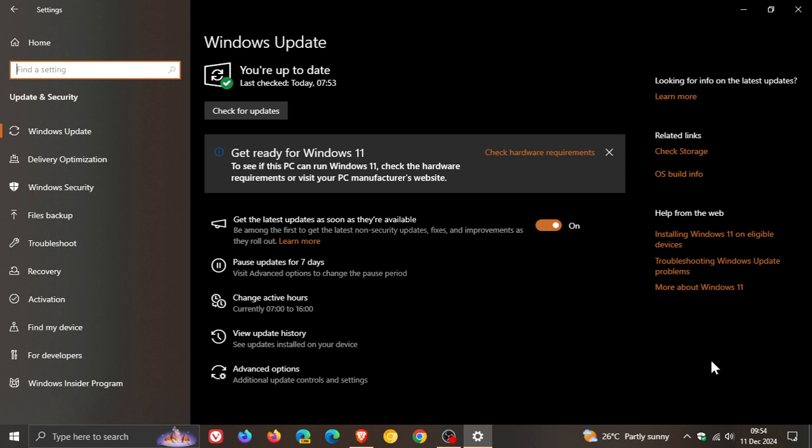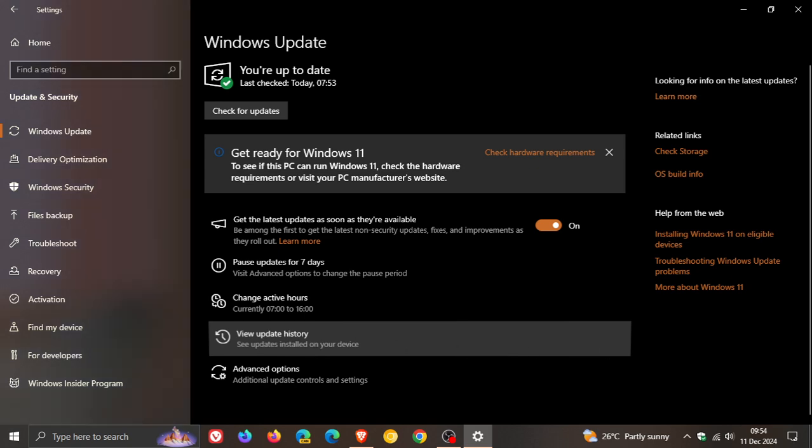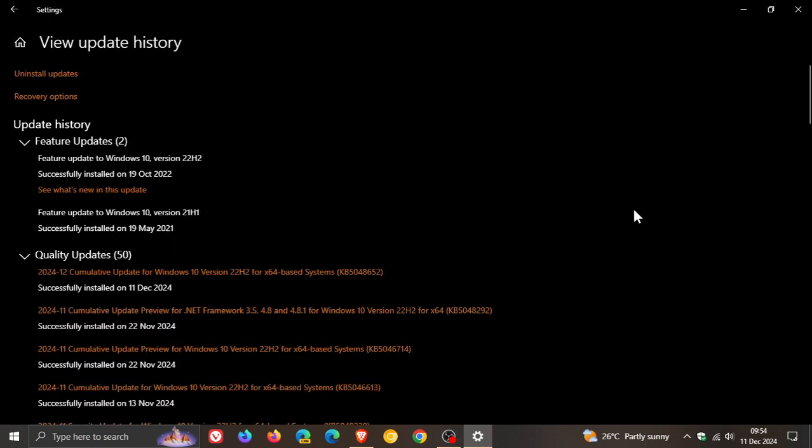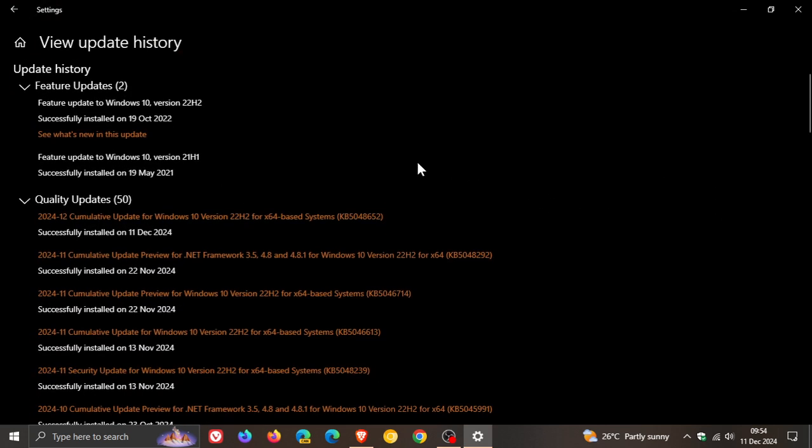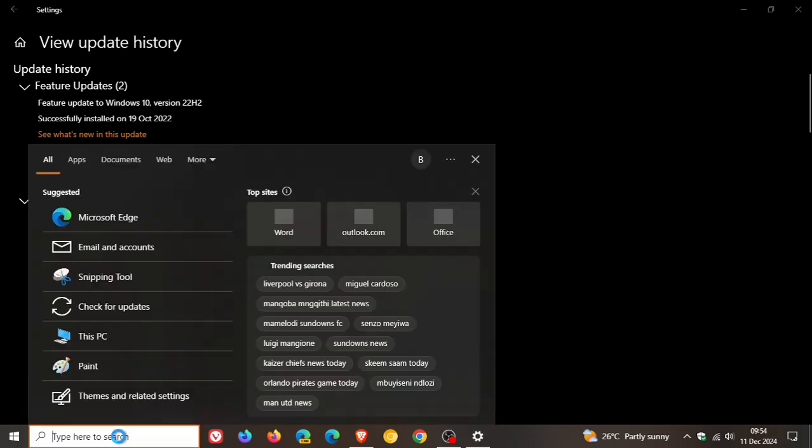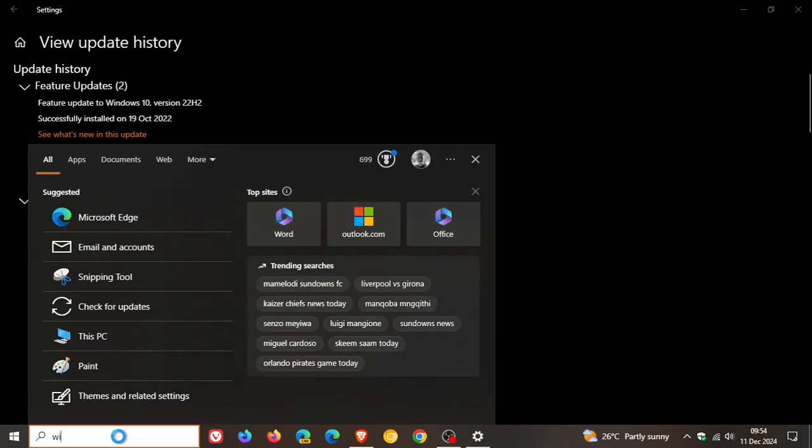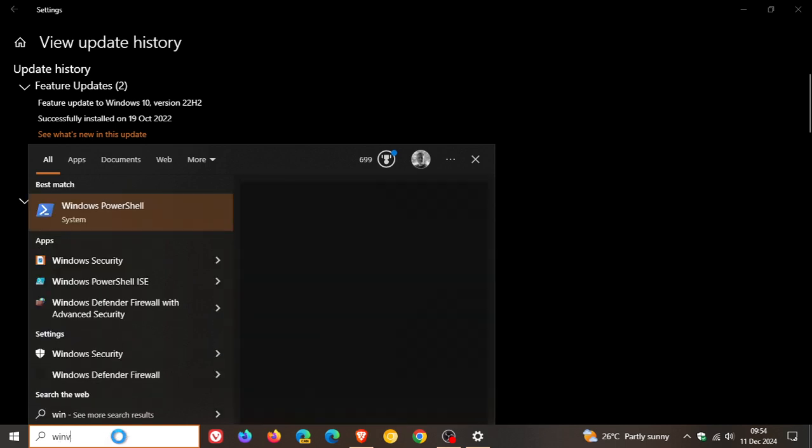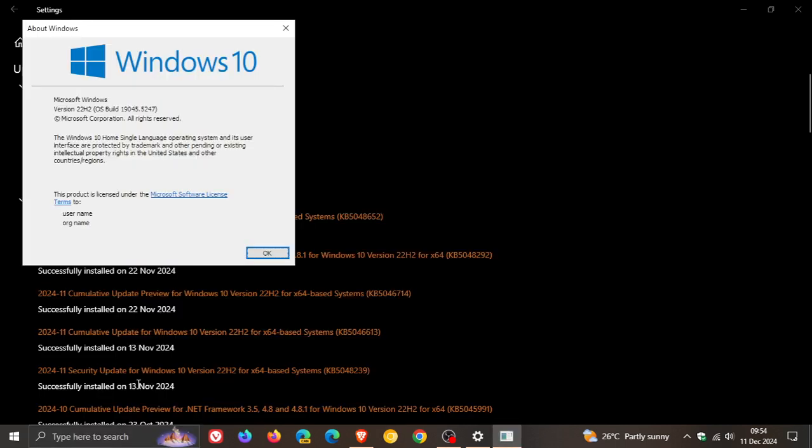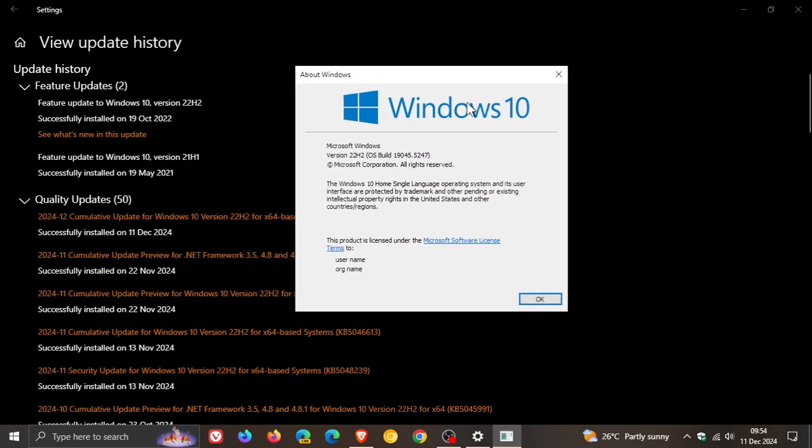If we head into our update history, the update for Windows 10 for December is KB 5048652. Because it is a mandatory automatic update, let's head over to search and do a search for Winver to see what the build will be upgraded to. Windows 10 version 22H2 after the update has been applied, OS build is sitting on 19045.5247.